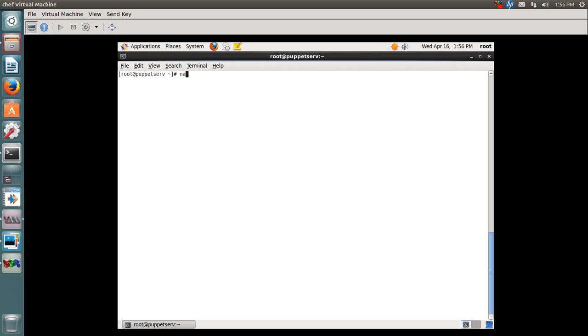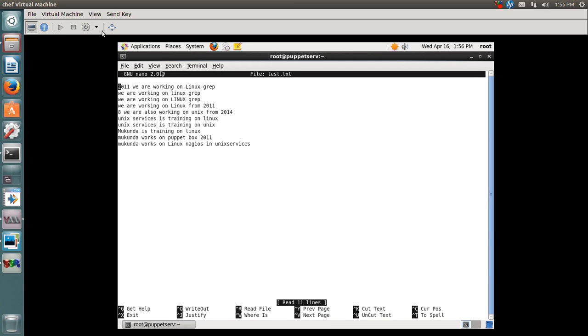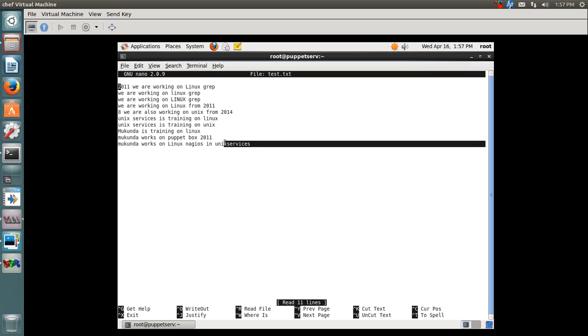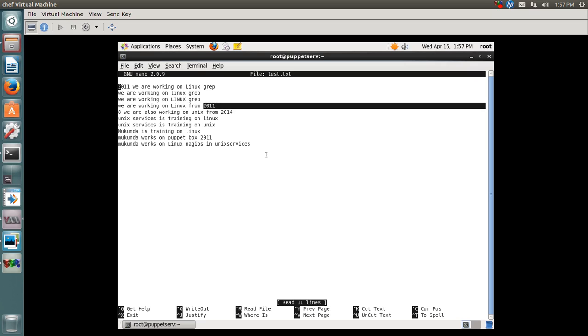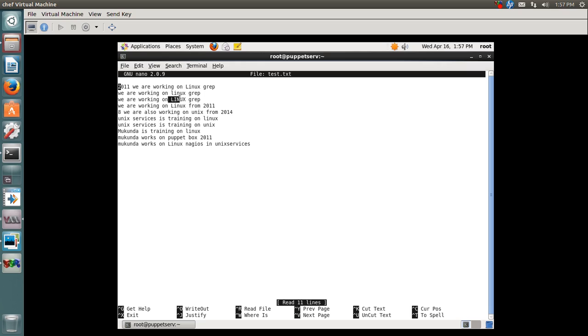Here I have created a file by name test.txt, and we have a couple of lines which has words like Linux, Unix, and Unix Services. It also has some integers, and the words here are uppercase, lowercase, and mixed case.